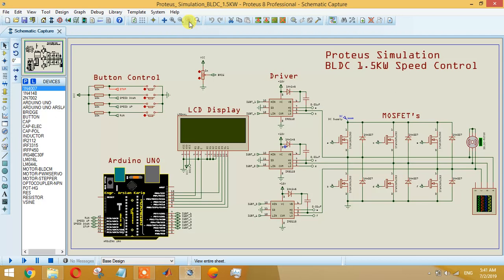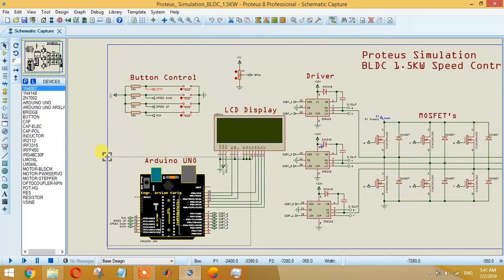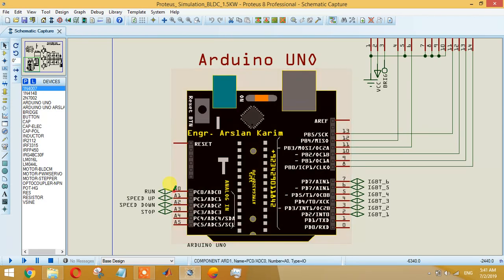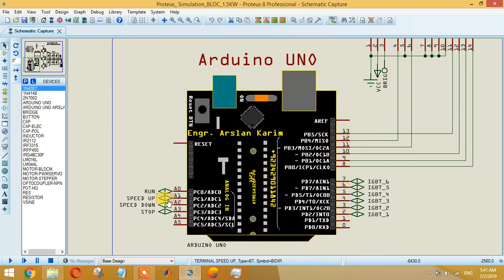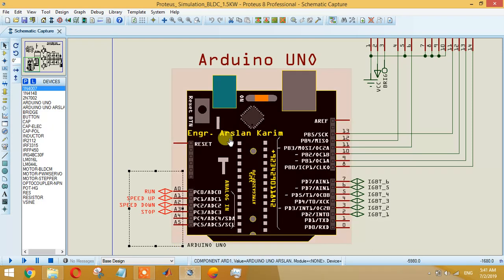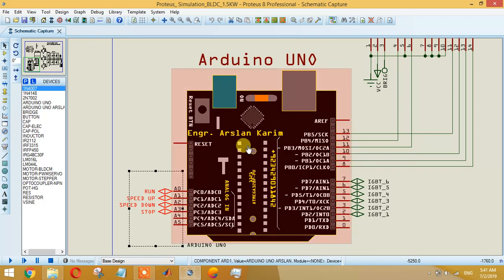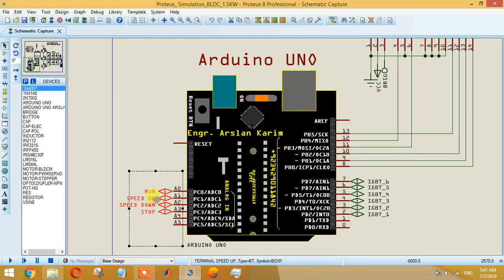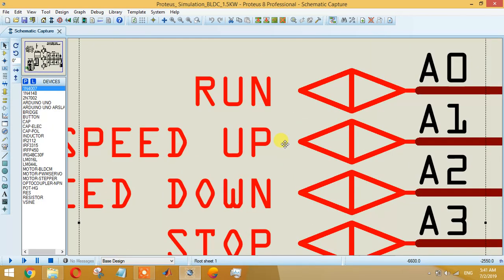This is the Arduino controller. We are using A0, A1, A2, A3 - these four analog pins of an Arduino controller. These four pins will basically be acting as the input and we will take them from these above buttons.